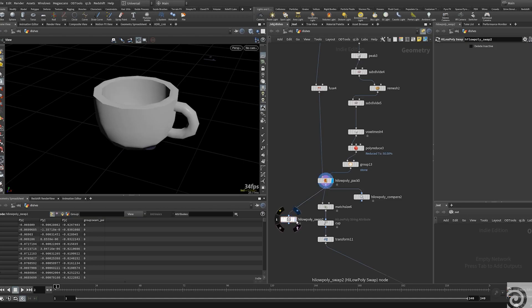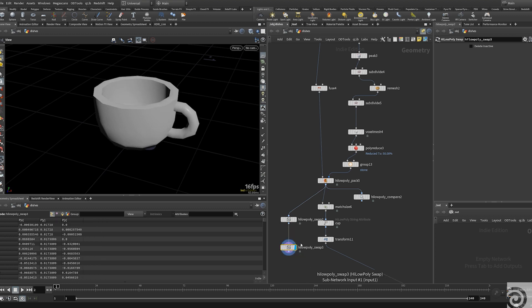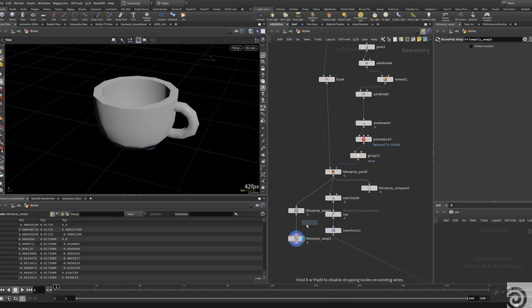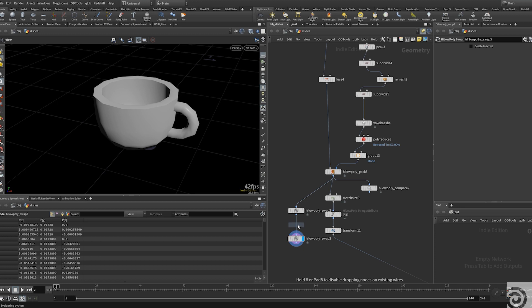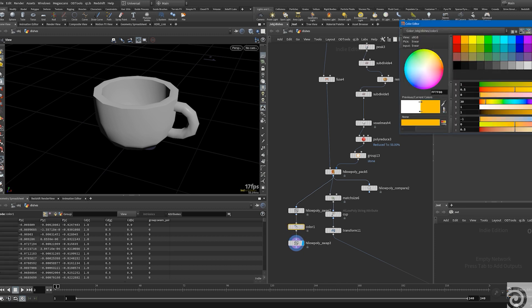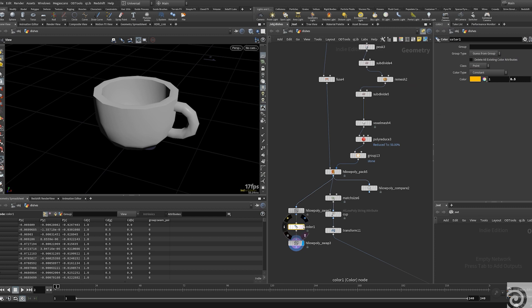So in the viewport you only see the low poly version, and you can work as usual. But you also have the high poly version of geometry in the same stream, and this already gives us some advantages. First of all, it's just visually easier to manage — you don't need to pull two connections each time to merge the models.